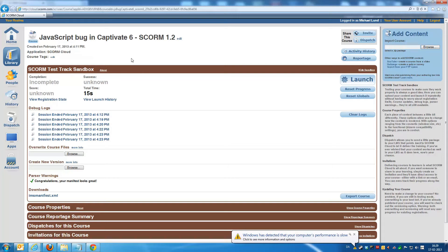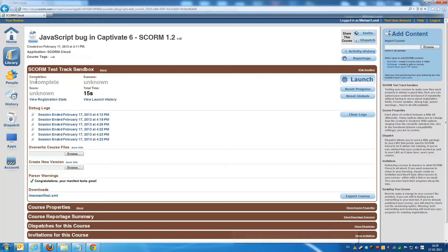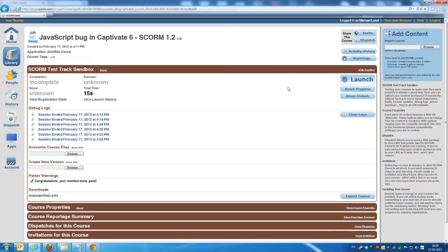So basically I made a sample course and I uploaded it to the SCORM cloud. Right now we're in the SCORM cloud and we can see there's no completion status, no success status, anything on this course. So if we'll click launch and open up the SCORM course, you'll see it'll open here in a pop-up window.